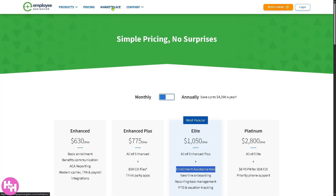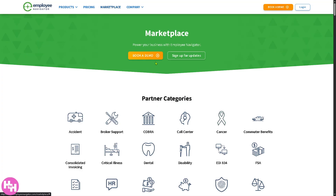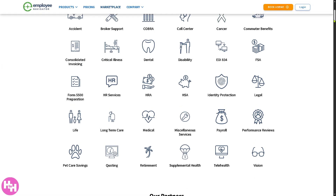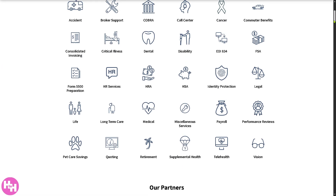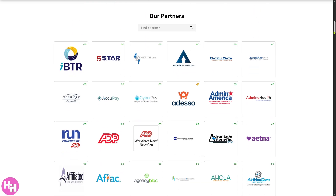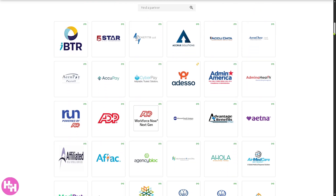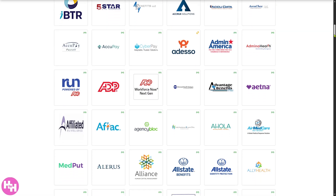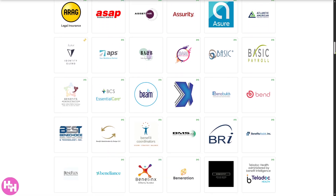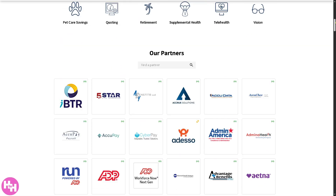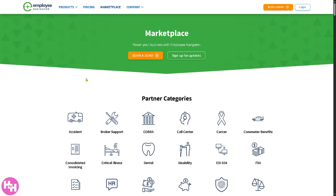Now we go to the marketplace. The marketplace gives you all of these integrations that you can partner with. You have accident, broker support, Cobra, call center, cancer, commuter benefits, consolidated invoicing, and vision. So these are the partners you can check — like ADP, Affiliated, Medput, Allstate Benefits, and a lot more. You can have confidence that Employee Navigator is one of the best platforms in the market today. You can power your business with Employee Navigator and sign up for updates or book a demo if you want.